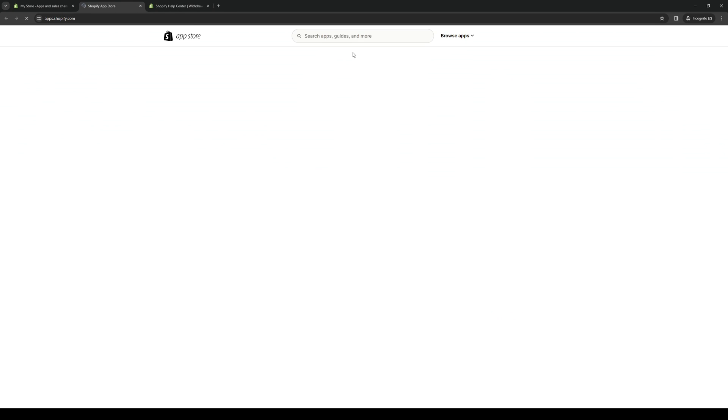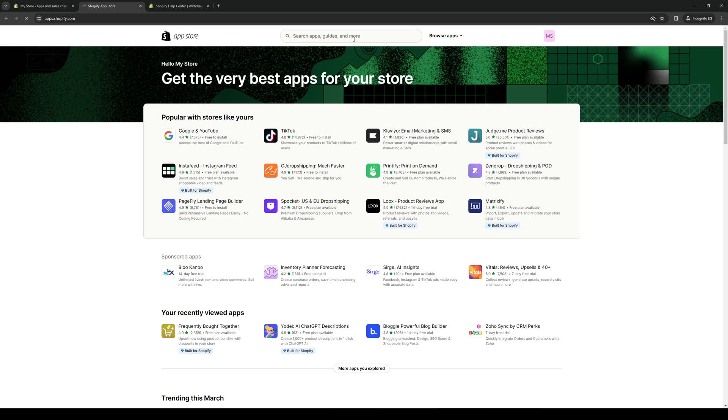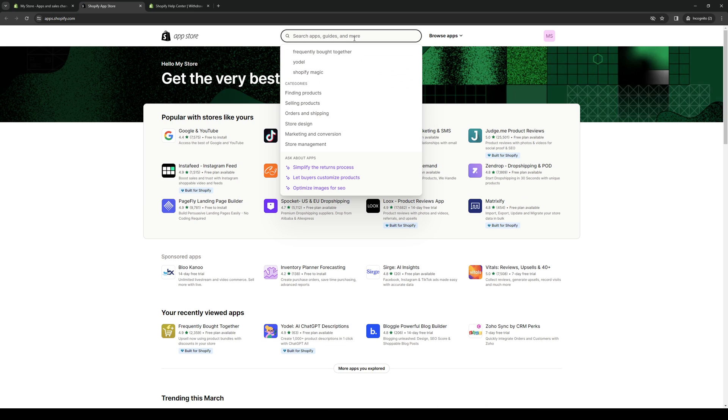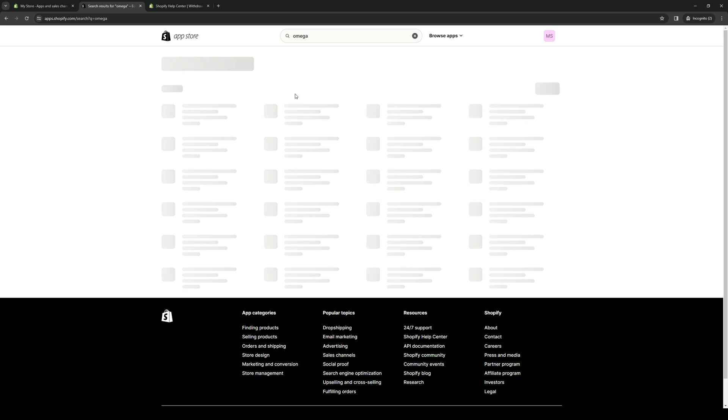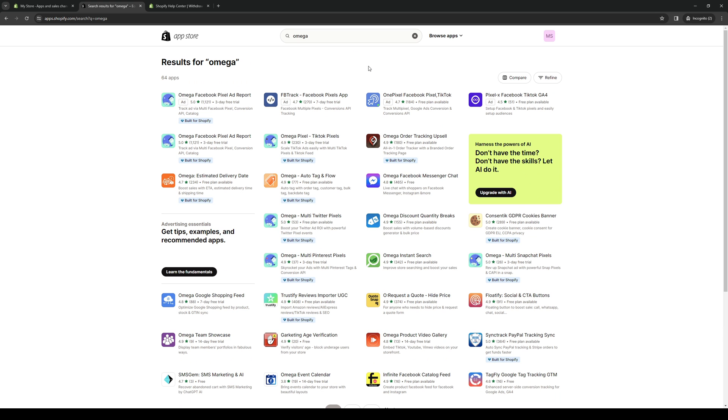What we're going to use here is called Omega Twitter Pixels, so I'm just going to type it here: Omega. If you guys don't see it right away, you can absolutely use the search bar and you'll see that there's an app called Omega Pixel for Twitter. It's not this one, there's one specifically for Twitter.